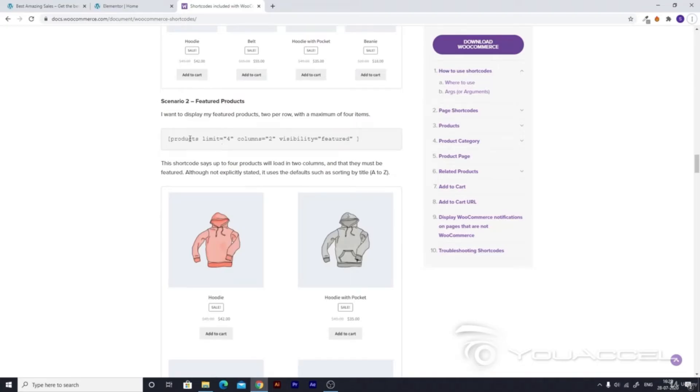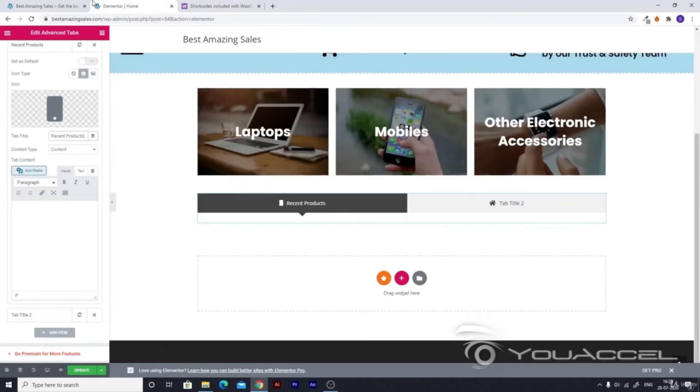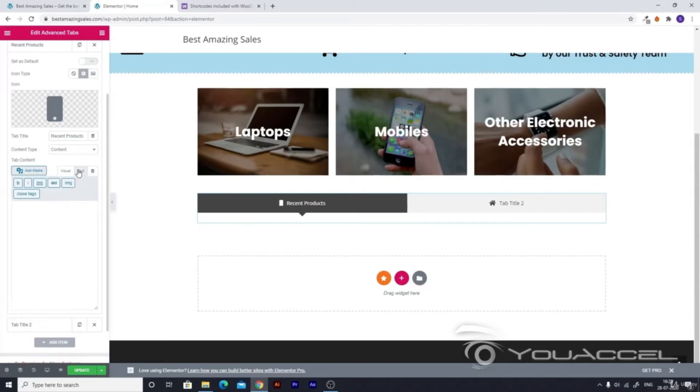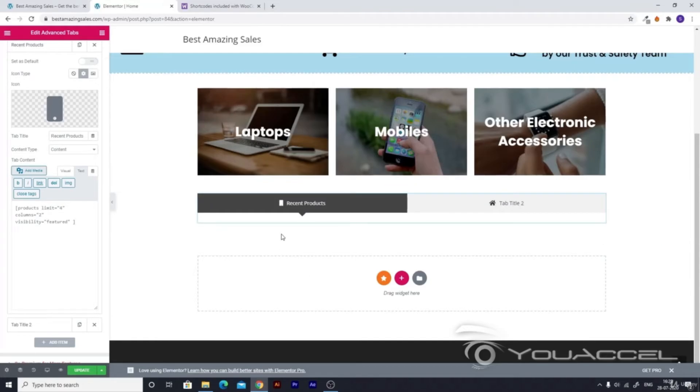Select this code and copy it. Then go to your Elementor section. Go to this text tab - there are two tabs, visual and text. Go to the text tab, click on it and paste it. After a while, you'll see some of your products which you added to your site being displayed here.